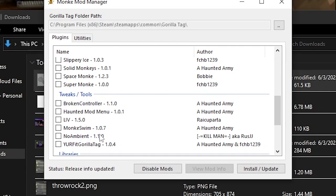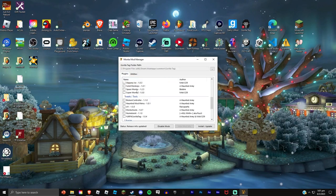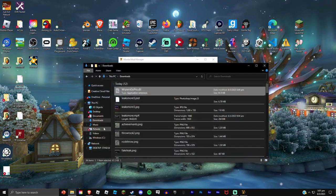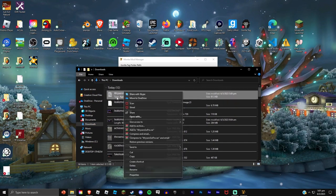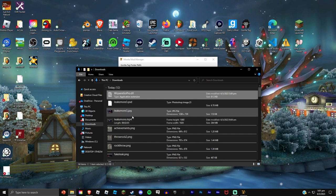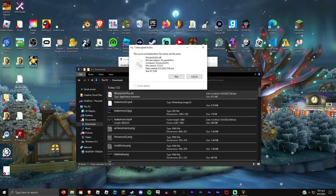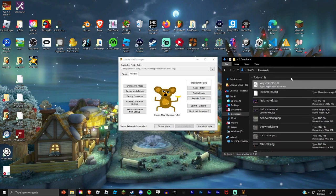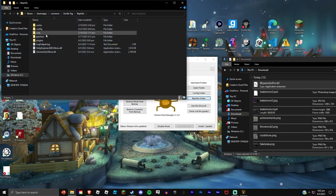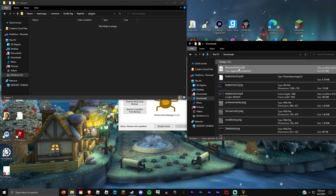Now what we're gonna do is we're gonna open up this. So now put it somewhere we can do. BepInEx, open that up, press plugins. Now have it open up the same place where you have it.